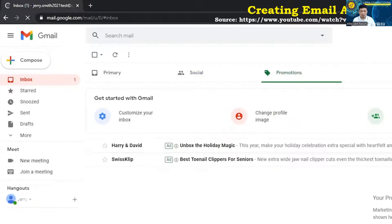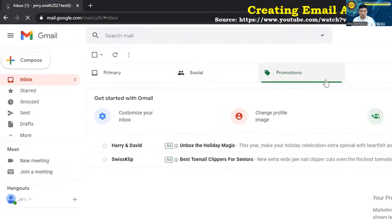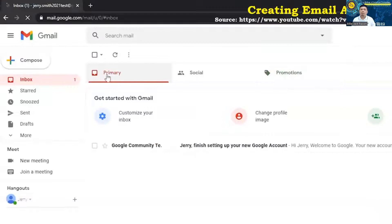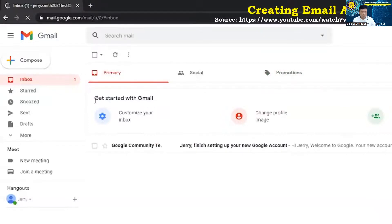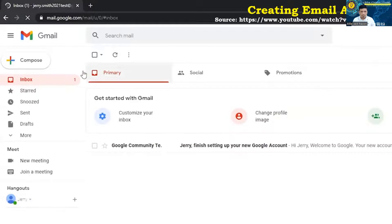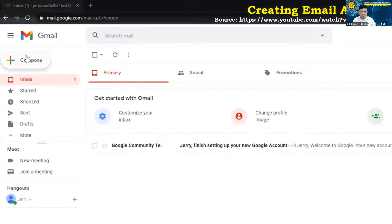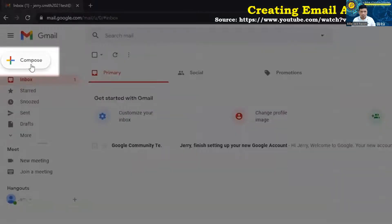You can go into the inbox settings here and make it to where all of these are consolidated under one under the primary tab. We're not going to be doing that in today's video. We're just going to keep things pretty basic. That being said, to create an email or to compose, you're just going to left click where it says compose.